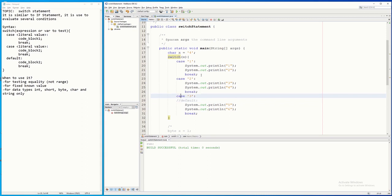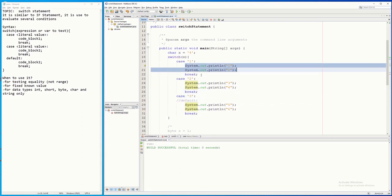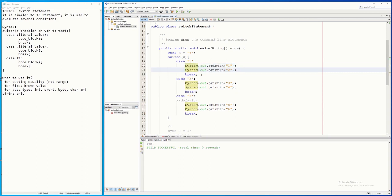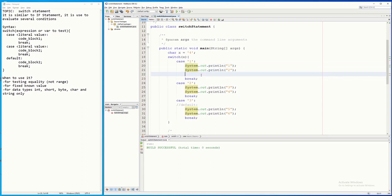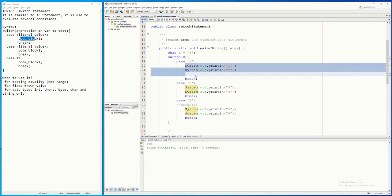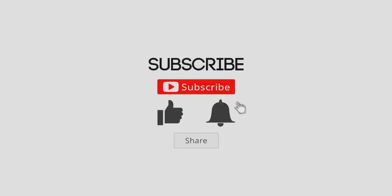Also, inside the code blocks here you can put any statements — this example is simple just so you can understand easily, but you can place mathematical expressions, conditional statements, switch statements, if statements, loop statements, or variable declarations. Almost everything you can do inside the code block. I hope you find it easy to understand the switch statement. Thank you very much for watching and I'll see you next time.